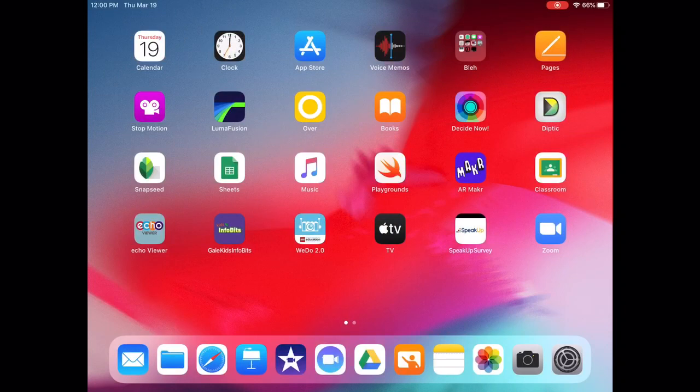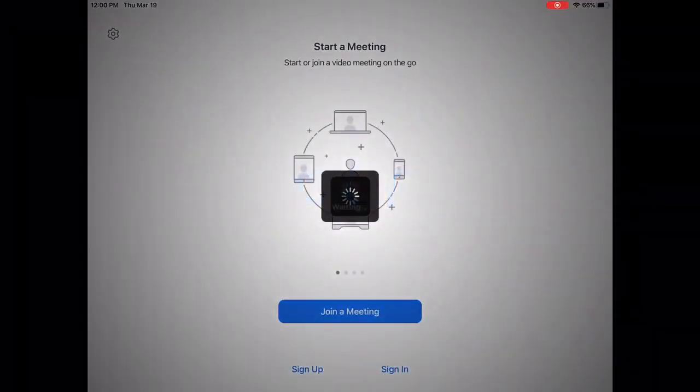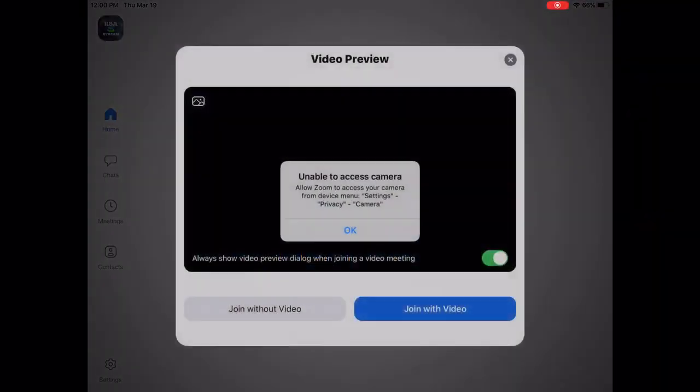All right, this is just a quick video to show you how to let Zoom use your camera and your microphone if you're having trouble.